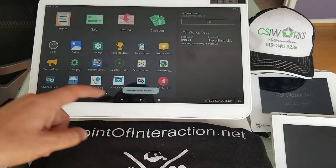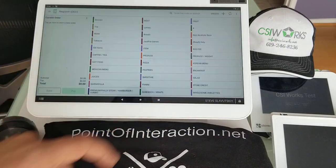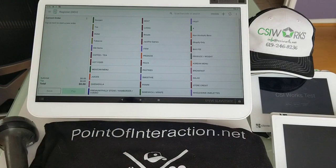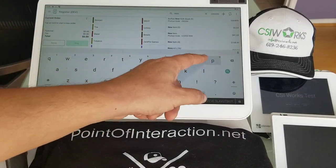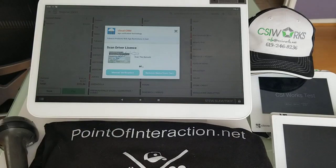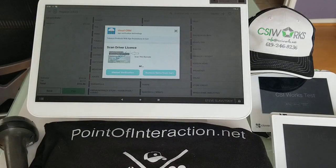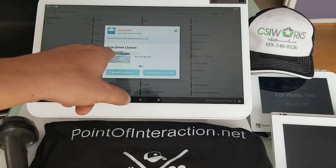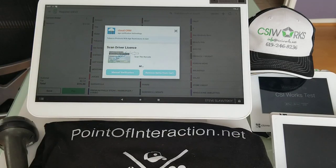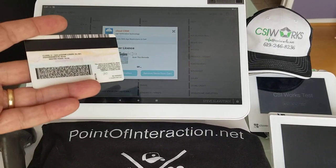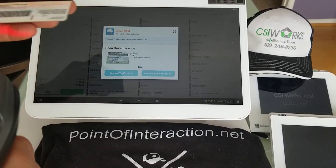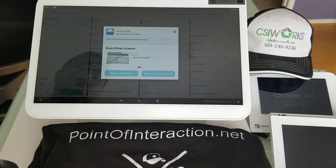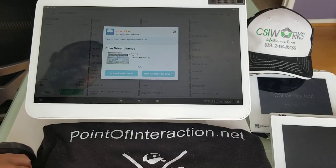Navigate away from Cloud CRM and open the register app. As soon as I select Newport or scan it, it's going to ask me to do the age verification. To age verify, I can scan the back of the driver's license. If you look at the back of your driver's license, you'll see there are two different barcodes, and we're going to scan the one that looks like the kind you'd see at UPS or FedEx stores.